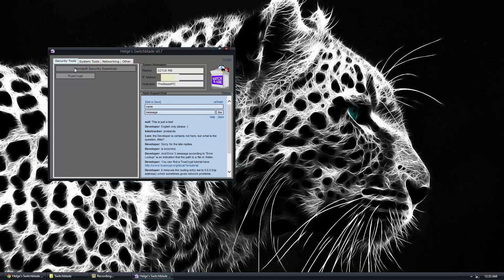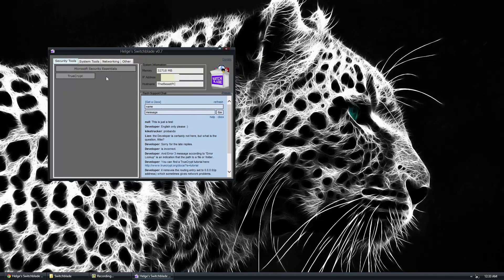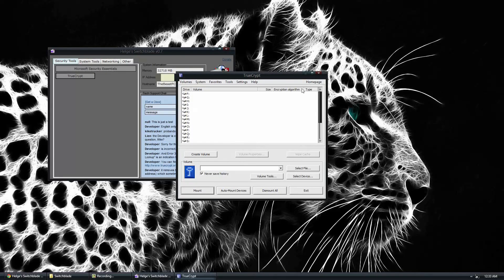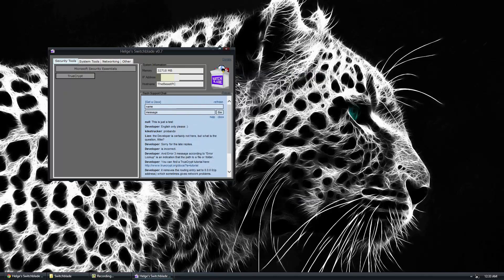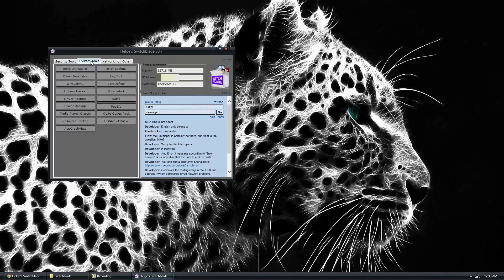Under Security Tools, you have Microsoft Security Essentials, TrueCrypt, which allows you to encrypt hard drives or create drives with encrypted information in it. System Tools, I think this is the most useful area right here.